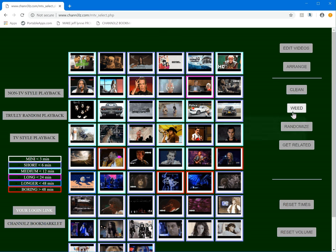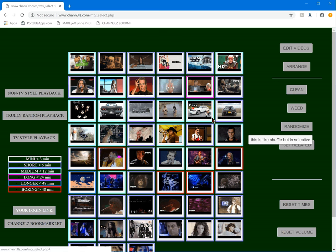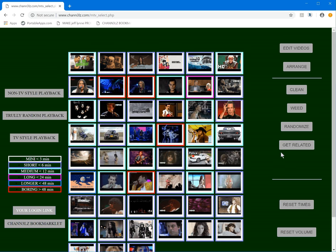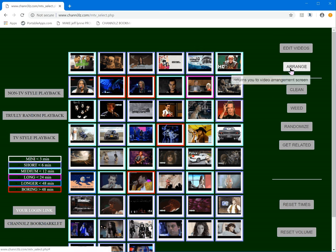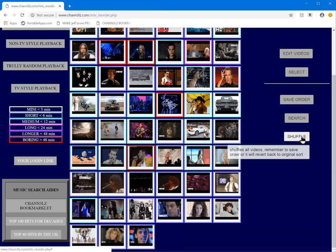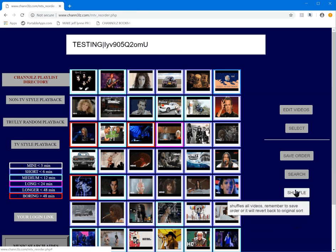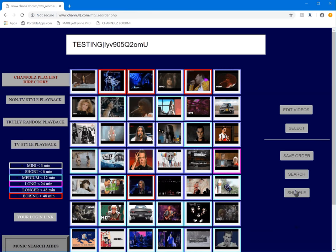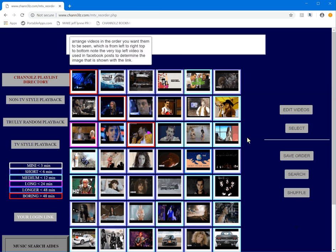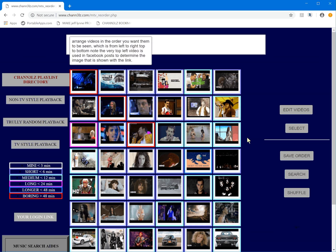There's also a randomize option — you can select a portion of the videos and randomize just those. I added that because for a while shuffle in arrangement mode wasn't working. Then you say save order and that'll save the order of the videos.